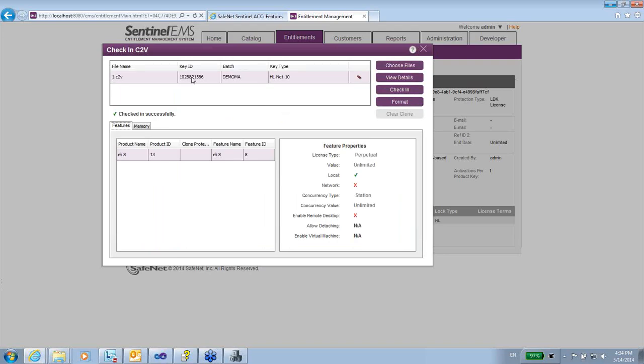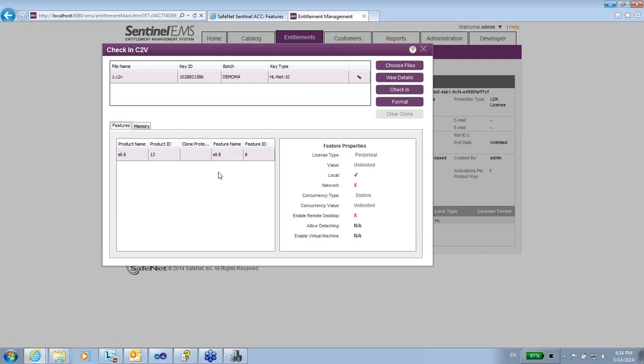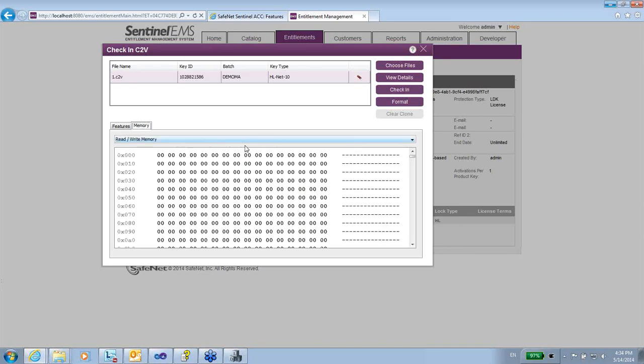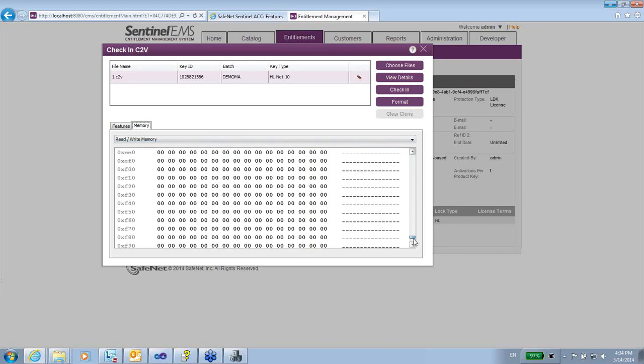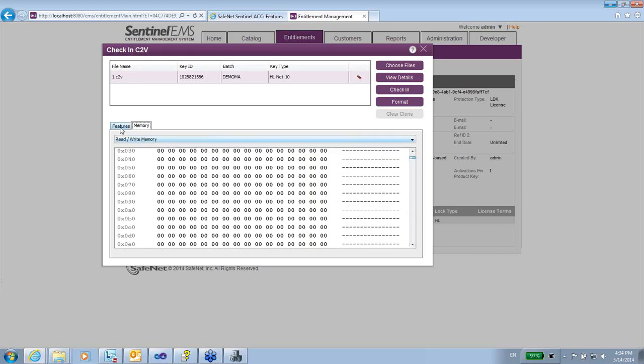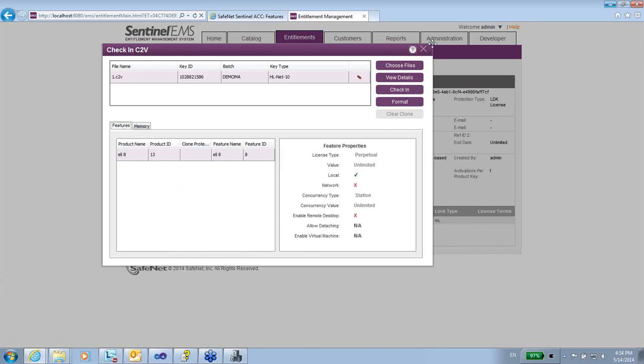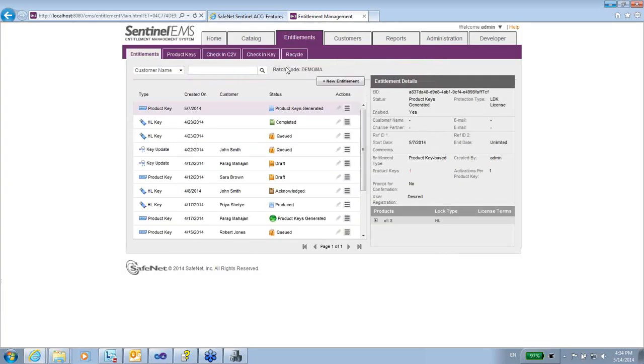I have the details. This is the key ID. I have the feature over here. I can view details and see that I have feature 8, memory, nothing here in the memory. So checking in C2V is the very first thing that I can do in order for my EMS to know it.